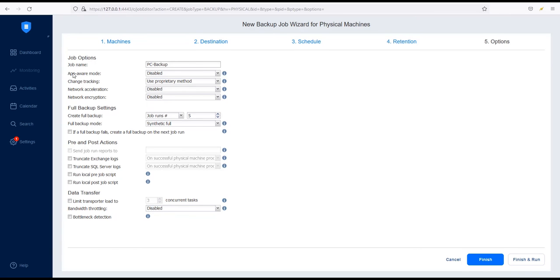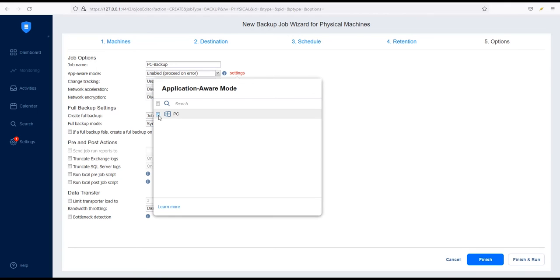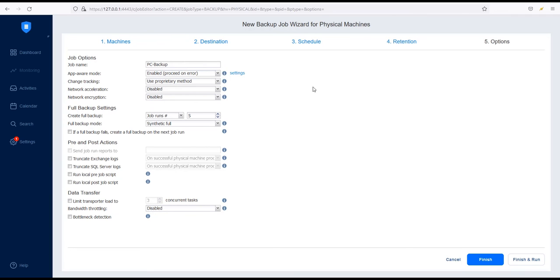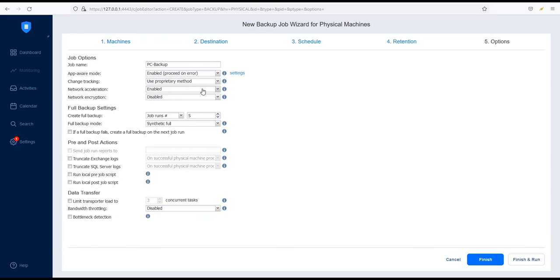Enable the App Aware mode to ensure that your backup is application consistent. With this mode enabled, Nakivo Backup and Replication quiesces all live services running on the physical machine, such as Microsoft Active Directory, Microsoft SQL Server and Microsoft Exchange. Network Acceleration allows you to increase backup data transfer speed over WAN and busy LAN. Enable Network Encryption to protect your data with AES-256 encryption during transmission over WAN.